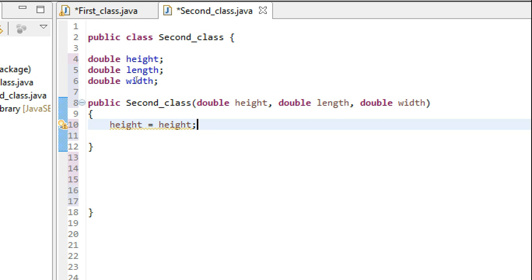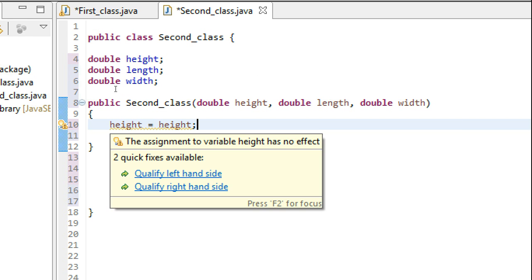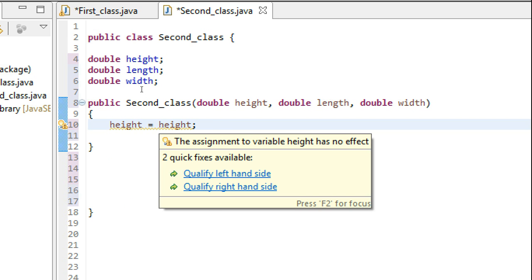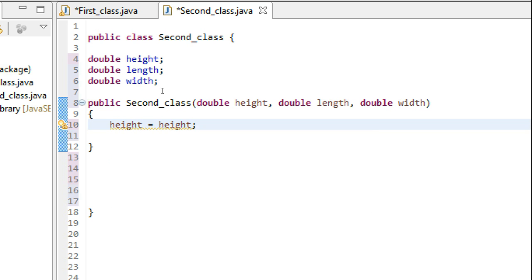The compiler wouldn't know which height I am taking on the right-hand side and which height I am taking on the left-hand side. So it wouldn't know which value of height to put into which height.